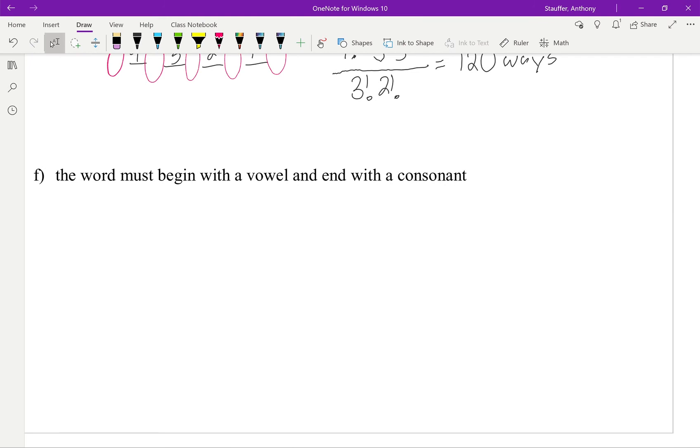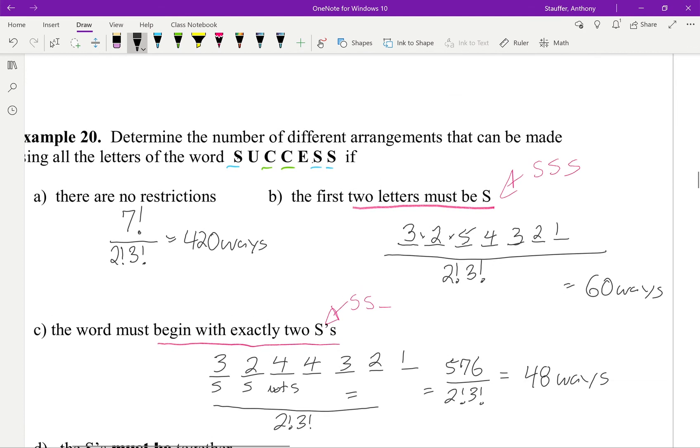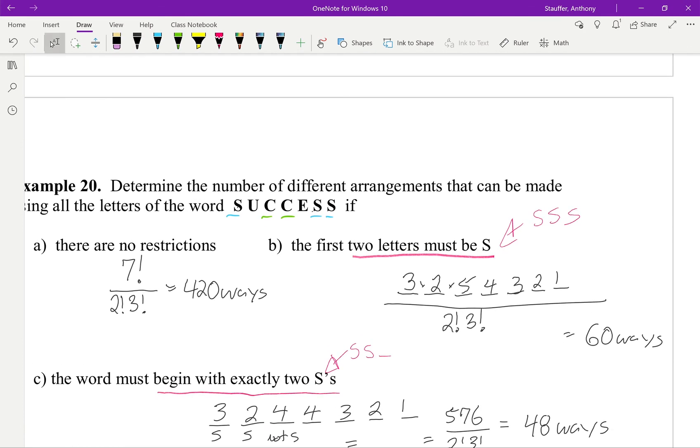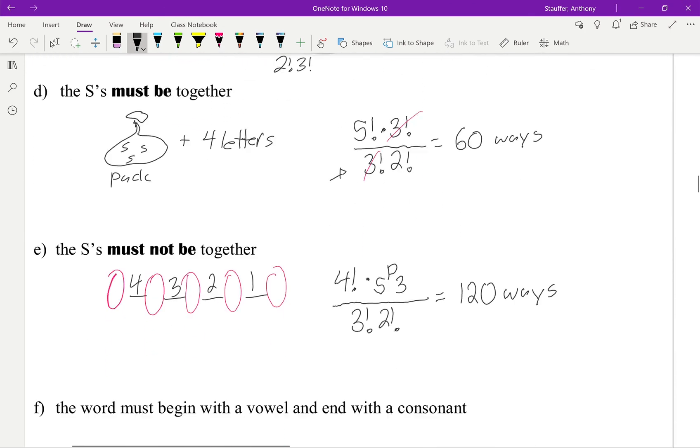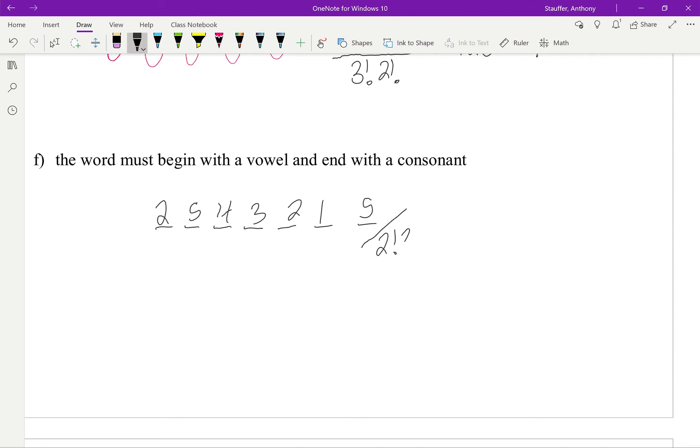From here, the next one. The word must begin with a vowel and end with a consonant. So we had 1, 2, 3, 4, 5, 6, 7 letters. And it must begin with a vowel. Looking back up at our word, we had 2 vowels. And it must end with a consonant. So there's 2 vowels that I can begin with and 5 consonants that I can end with. There's no other restrictions on this. So then it's going to give me 5, 4, 3, 2, 1. But again, I have to remember to divide by the 2 factorial, 3 factorial. And this will give me 100 different ways.